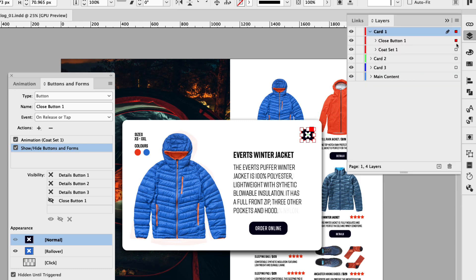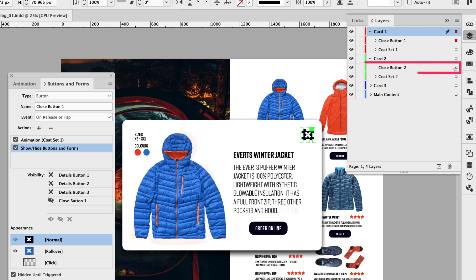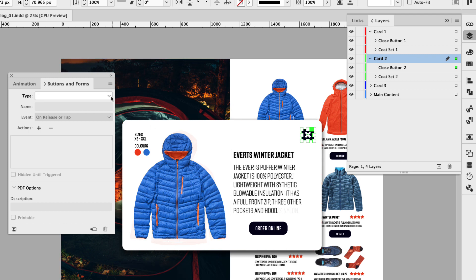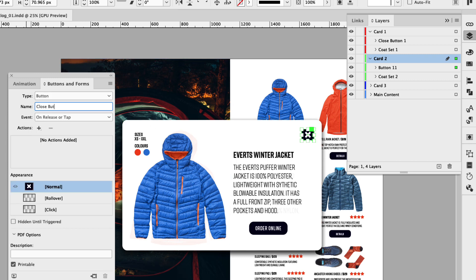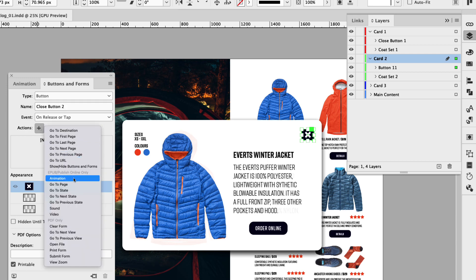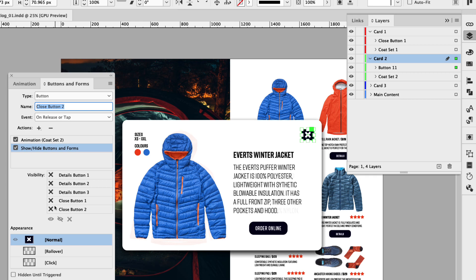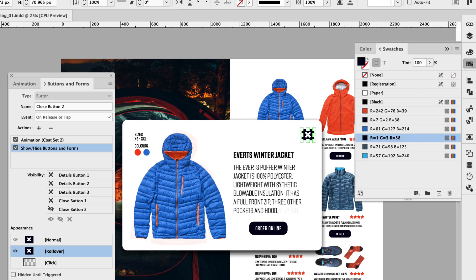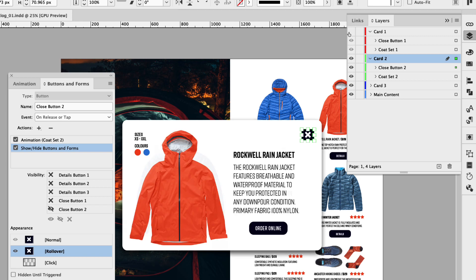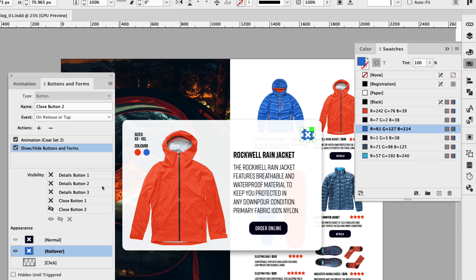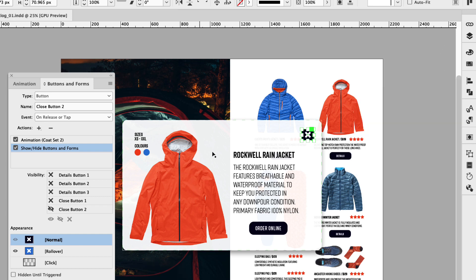Let's move on to the second one. Go to your layers panel, collapse card two, and choose close button two — just click the indicator. Convert that to a button, and this will be called close button two. In the actions, set it to animation — set the animation to coat set two, but instead of playing it, we want to reverse it. Let's set another action of show, hide buttons and forms, and hide close button two. Let's also give this a rollover effect — double click and in swatches give it the lighter blue. Let me go to layers and turn these ones off, then double click to drive into that rollover and give it the blue color. Go back to normal.